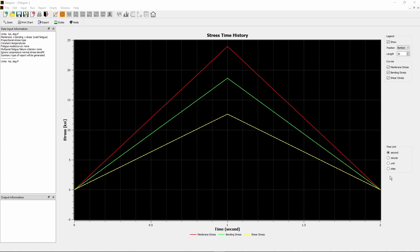Now the project is created and the home window displays. The default unit of time is second. Click radio button Step to switch the unit of time to step. The chart shows a full cycle of stresses from zero to maximum value and back to zero.